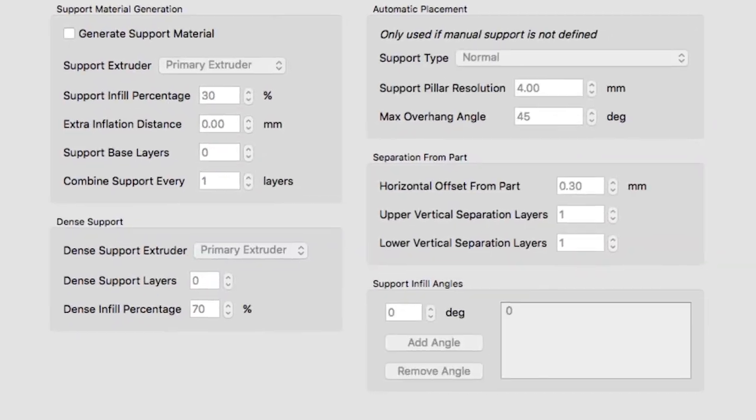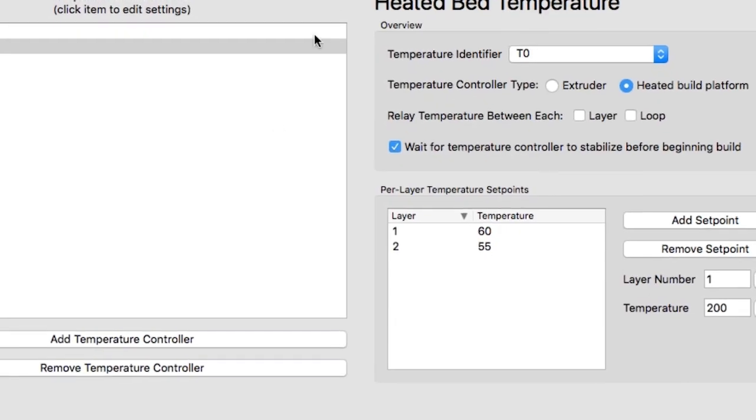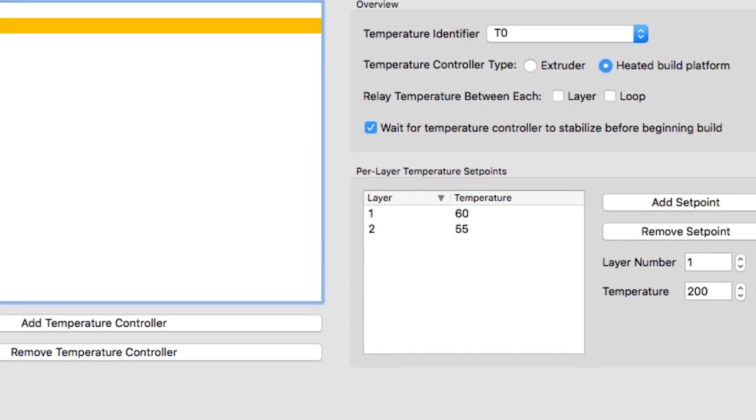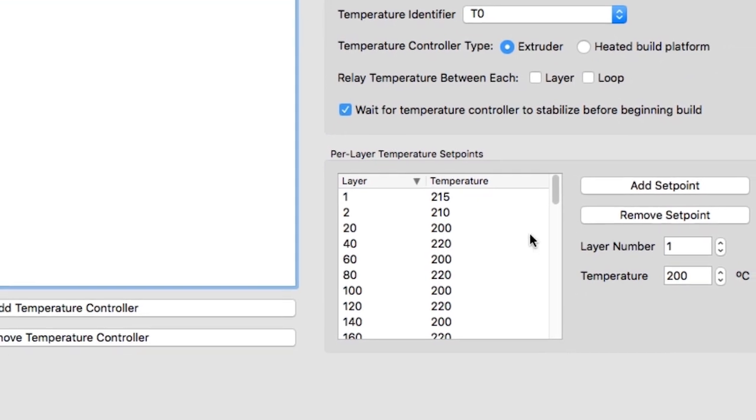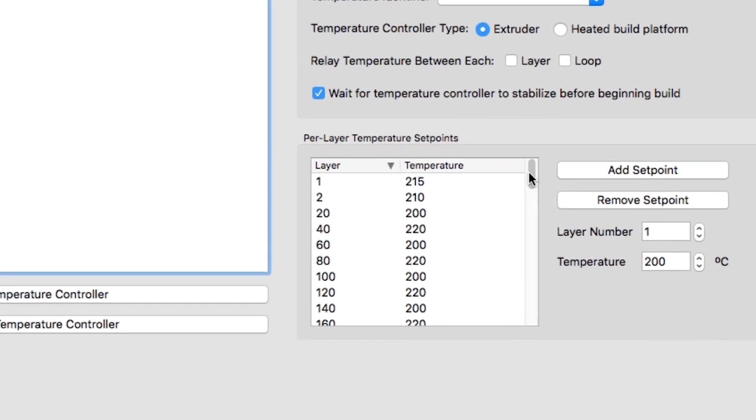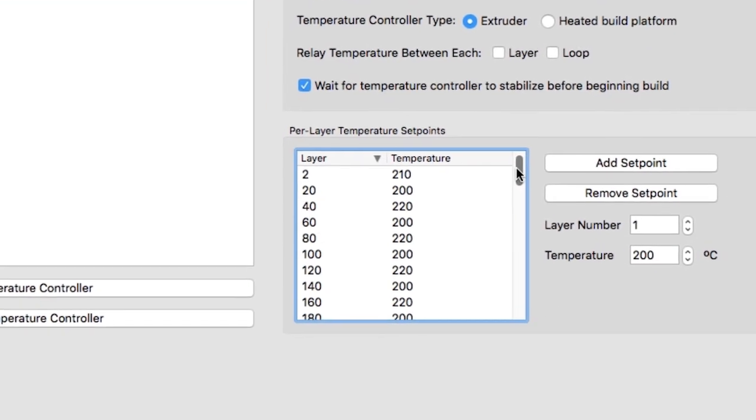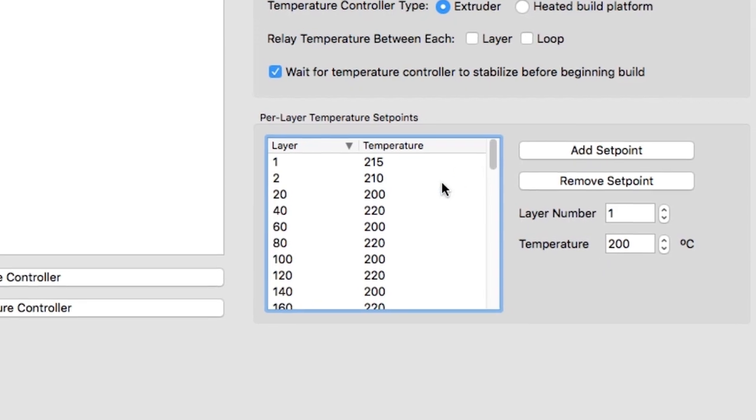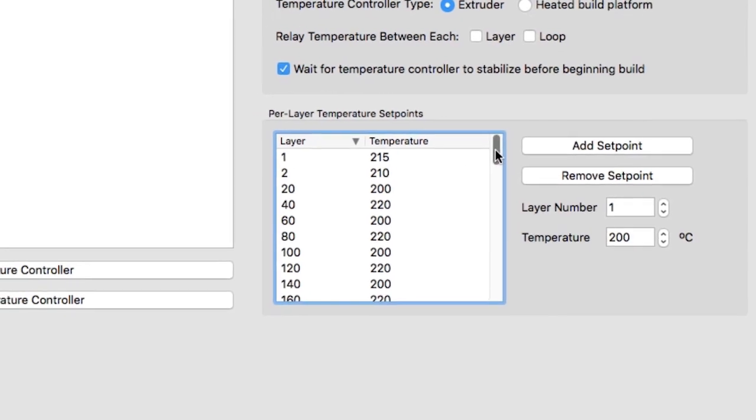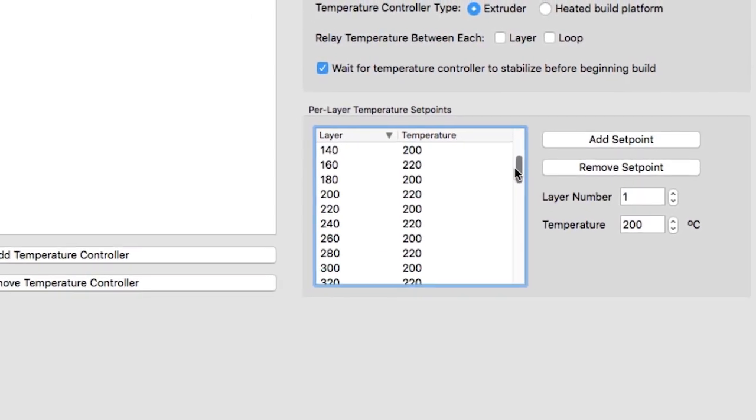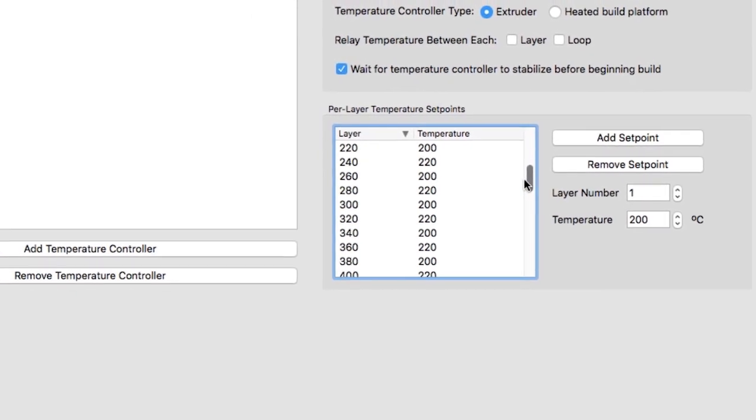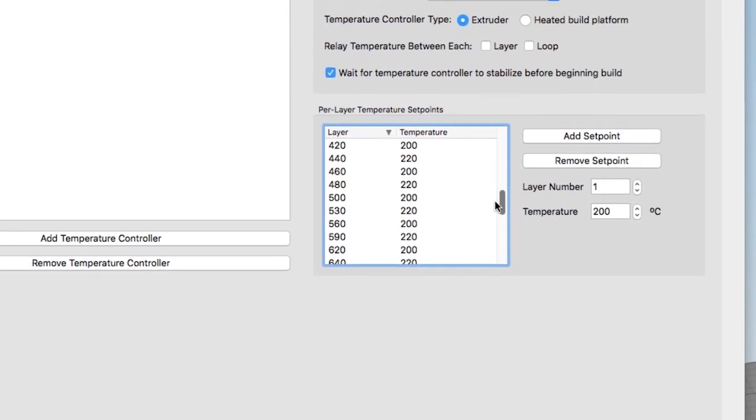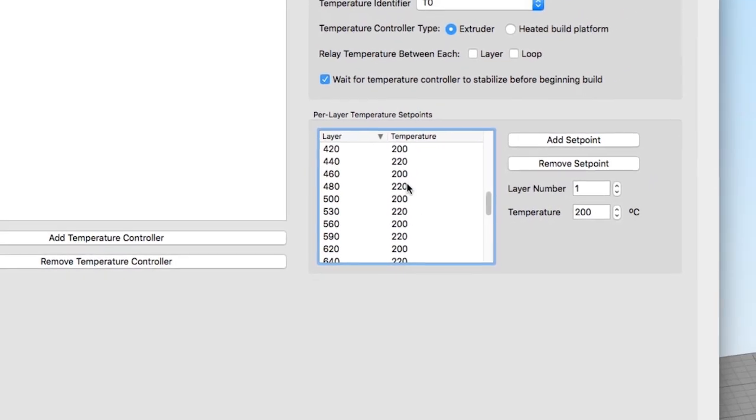Alex and I read online how varying the temperature can cause the illusion of wood rings, and with eSun we found that was entirely true. We were able to create the illusion by increasing and decreasing in the range of 200 to 220 degrees Celsius every 20 layers or so.